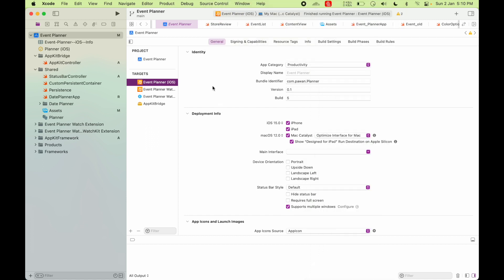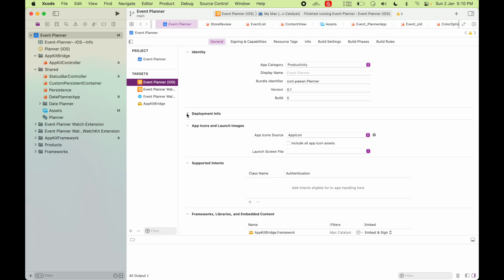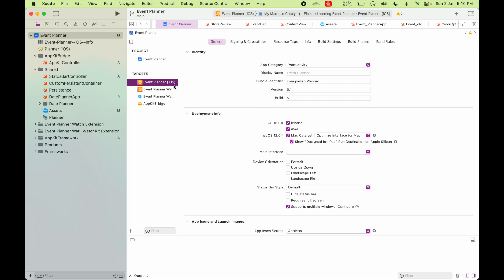So Mac Catalyst is nothing but a system that lets you run your iOS app onto your Mac without any changes. So if you see here in development info tab on your app's general section, you can see this Mac Catalyst option here and that is ticked.